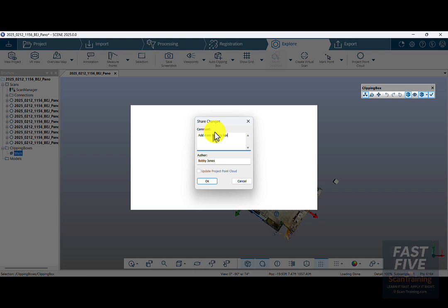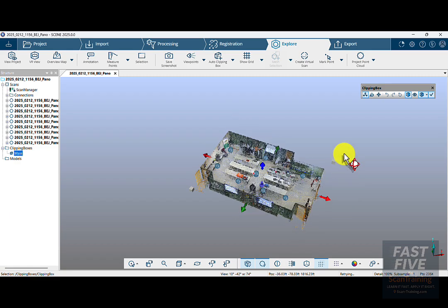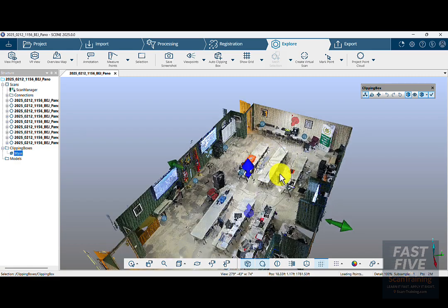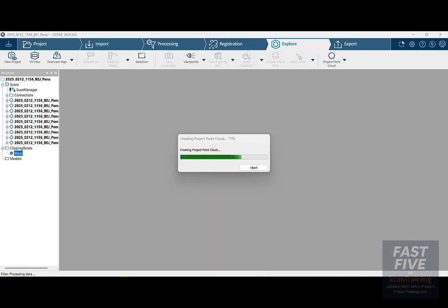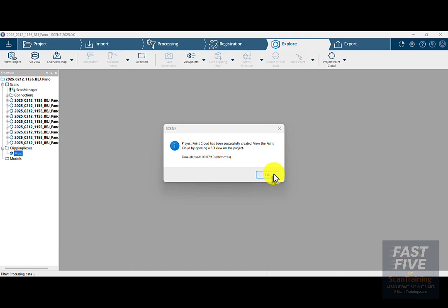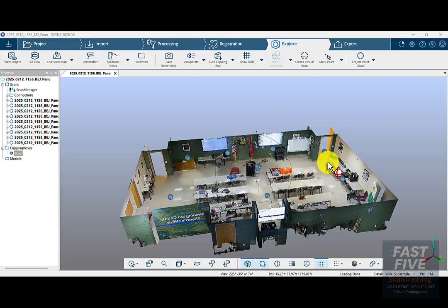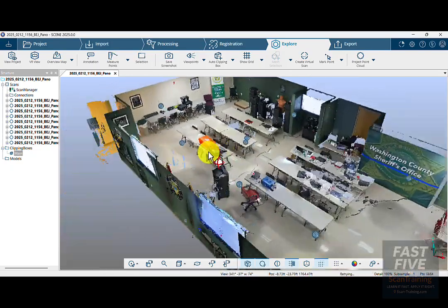I'll press Enter and click Save. In the comment, I'll type in Add Main Clipping Box, make sure my name is in the author, and click OK. Now that that's complete, I can look around — everything looks to be in order. I'll now click on Project Point Cloud and create that, homogenize the point density, and click OK. Now that the Project Point Cloud is finished, I'll click OK and then View Project. This is the product of the Project Point Cloud — it looks a lot better.